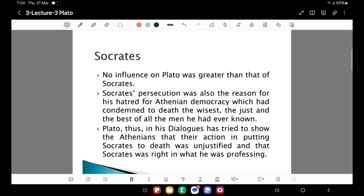Plato held the prevailing system of democracy responsible for Socrates' prosecution. This was another event which must have shaped Plato's conviction that democracy is the rule of ignorance. Athenian democracy had condemned Socrates to death — and Socrates was considered to be the wisest man by Plato, the just and the best of all men that Plato had ever known. His guru was prosecuted and put to death by prevailing Athenian democracy, so Plato became averse to democracy as a form of government.